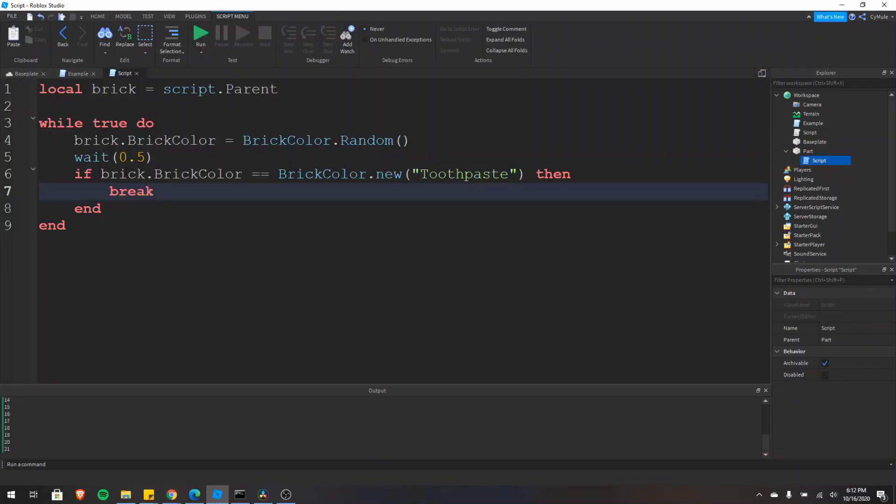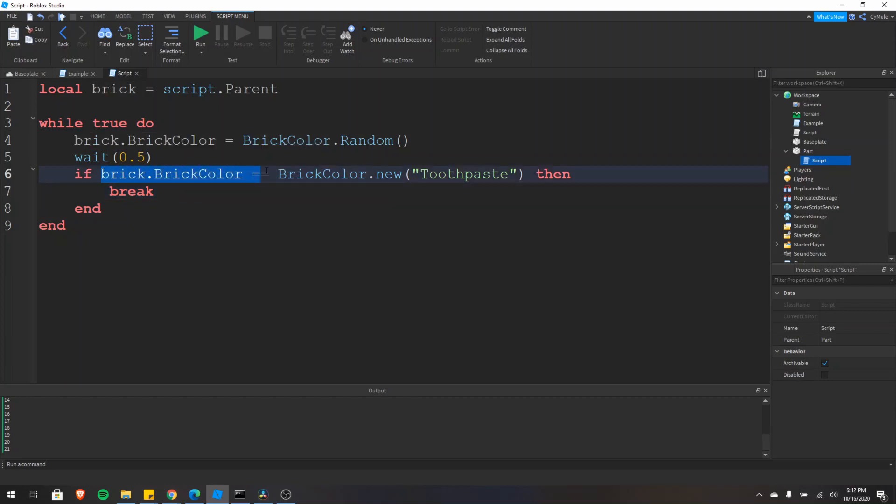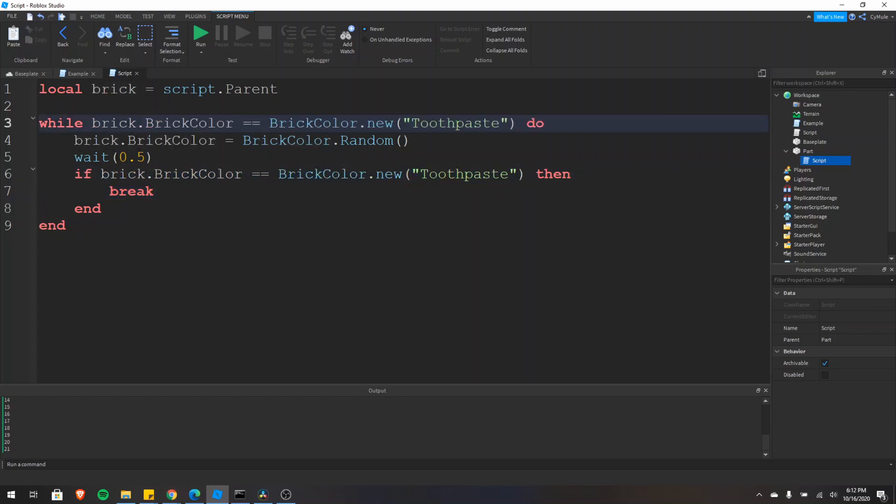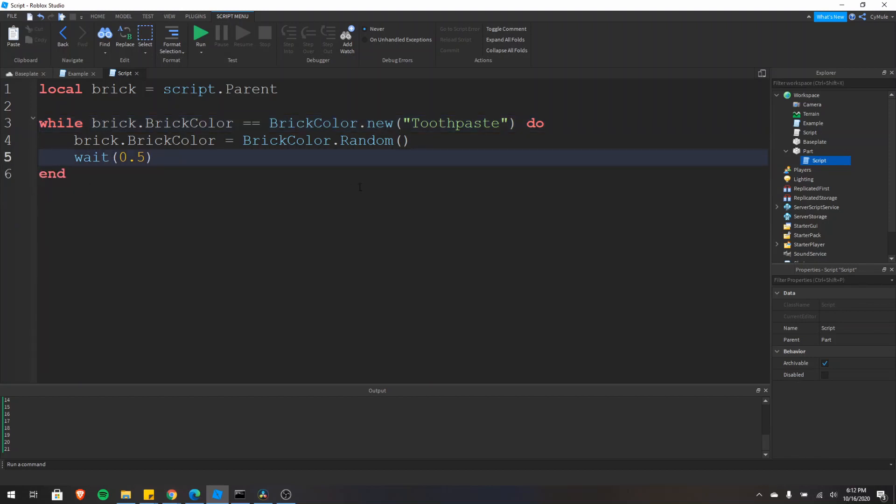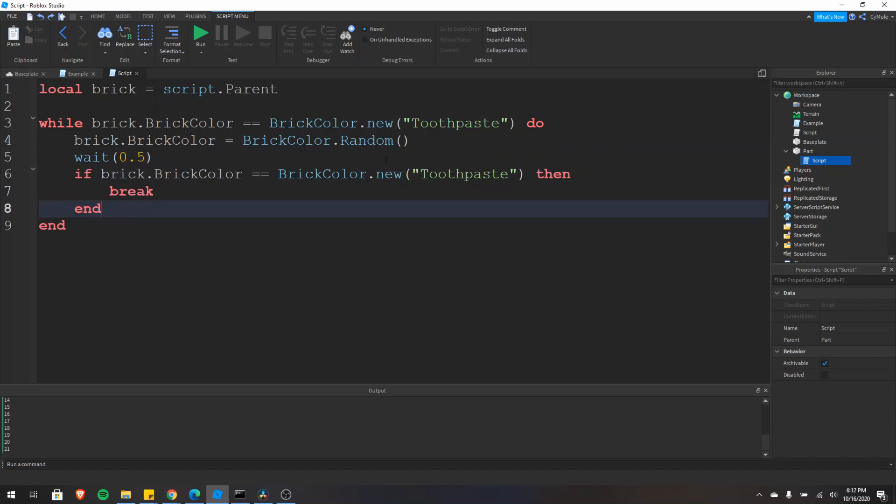Maybe you realized it, maybe you didn't, but we could also actually just remove this and we could put it right here and get the same effect. So if we just do like that, that'd be the same thing as having that break statement before.